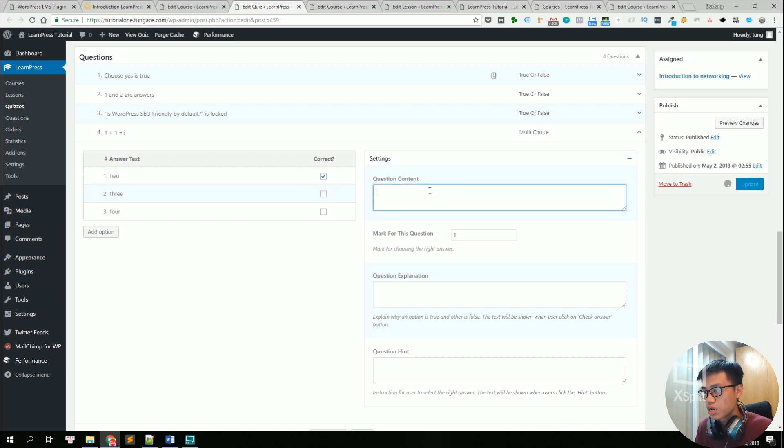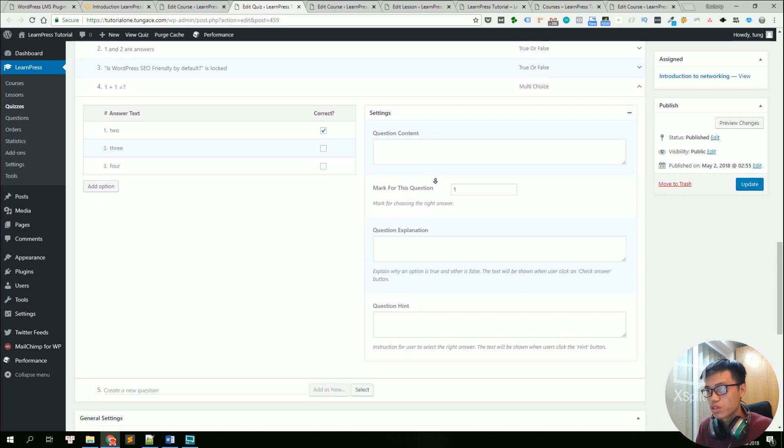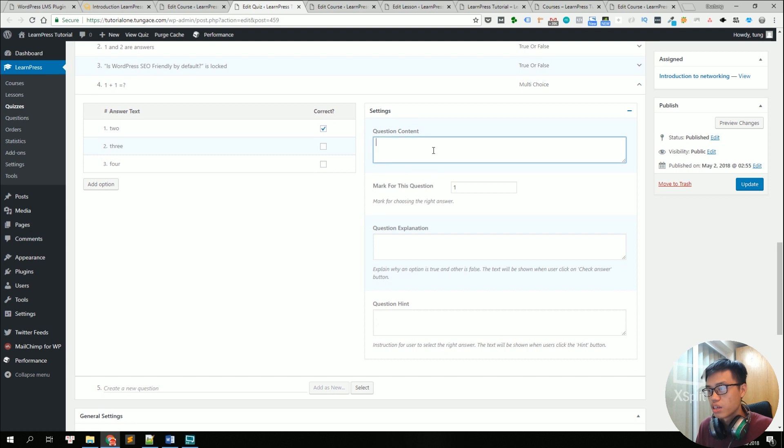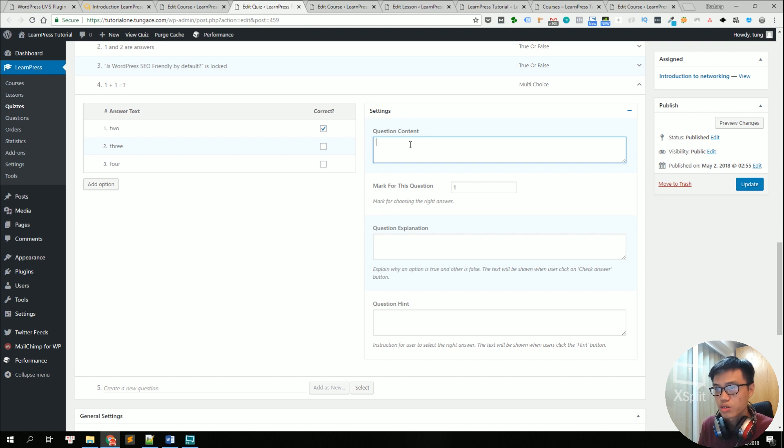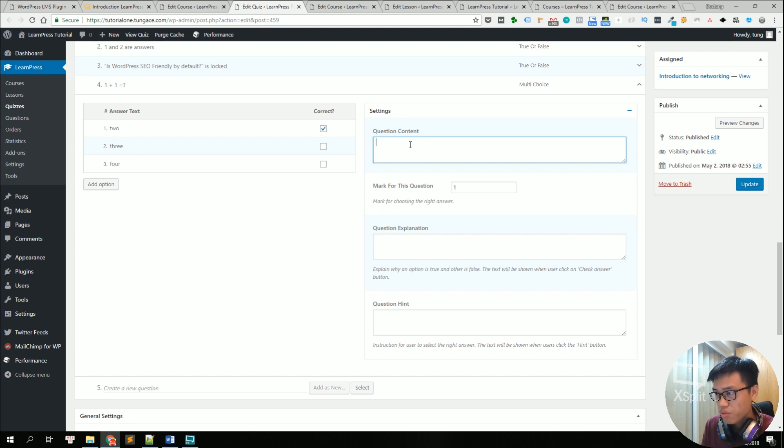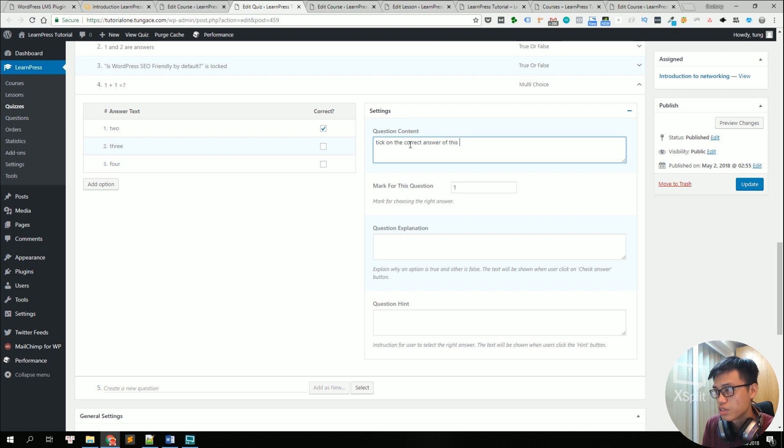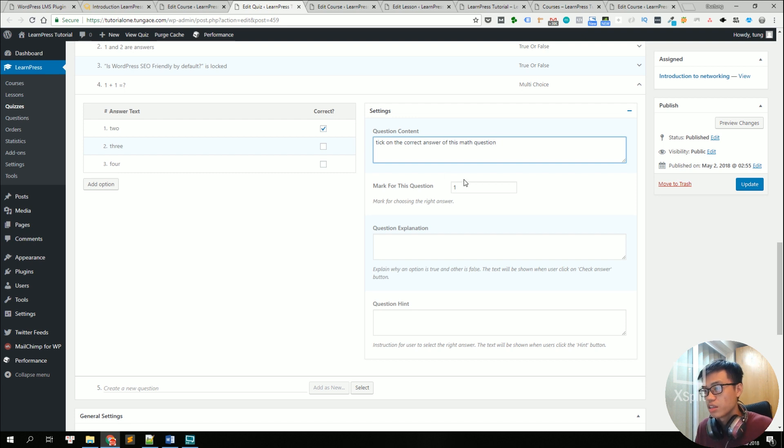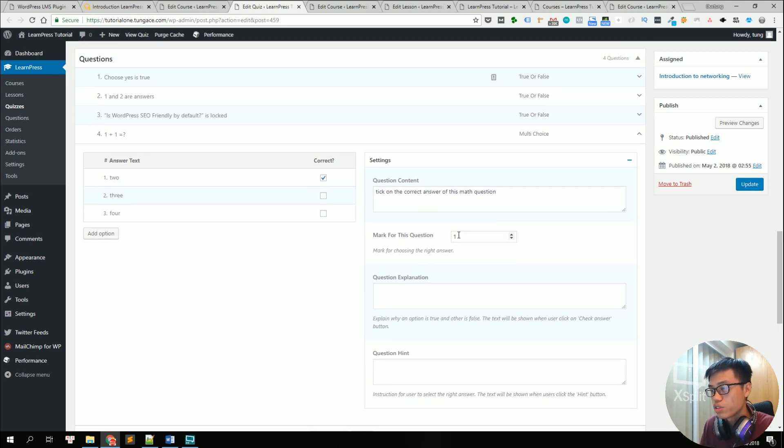Besides, we can see some settings of the questions like the question content. This is the title of the question. We can add some more like explanation to the question for example. Take on the correct answer of this math formula. Math question. Yeah, and the mark for this question. So for every question, you can set a mark.